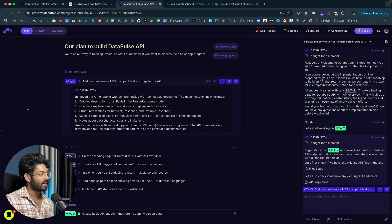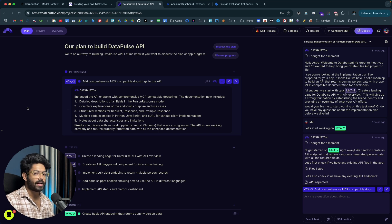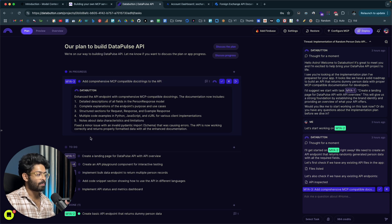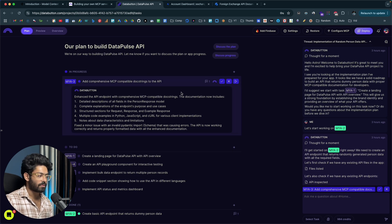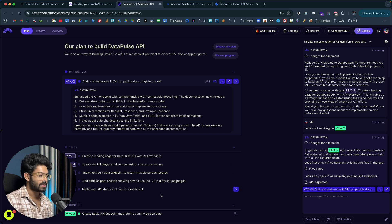I went ahead and created yet another MCP server using DataButton. This time around, I asked the AI to create a simple MCP server that will return some dummy data about different people — like name, age, email, phone number, and that kind of data. The AI proposed a plan and I only ran the task to create a basic API endpoint that returns dummy person data. I did not create a landing page, no UI or anything — just the API endpoint. Then I asked the AI to include all the documentation in the API.